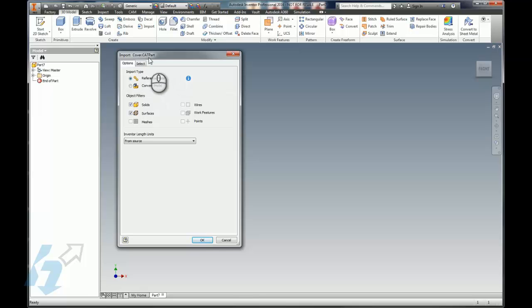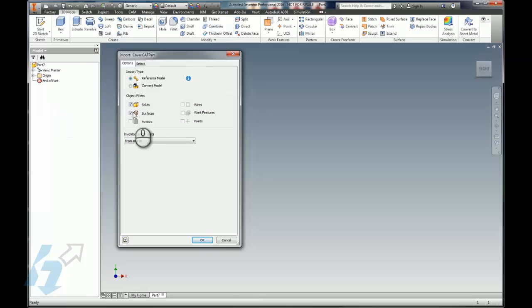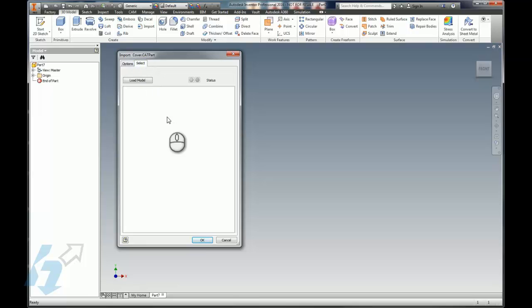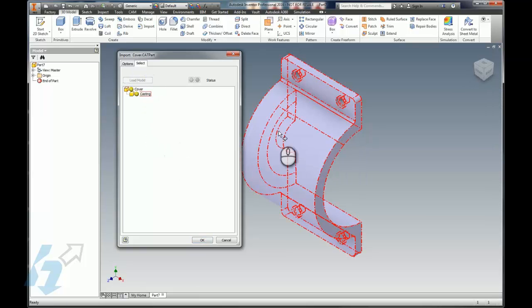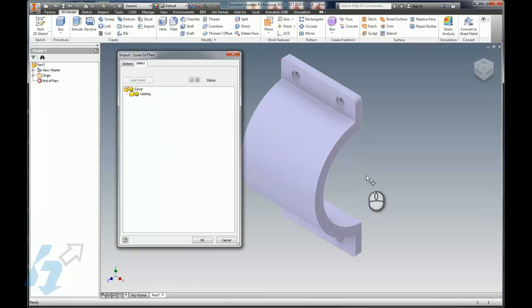So it will maintain the link back to the original CATIA part. Basically what that means is if the CATIA part gets changed, the reference model or the Inventor model will change. We'll see a little bit more about that when we look at the DWG side of things. It works pretty much the same way.